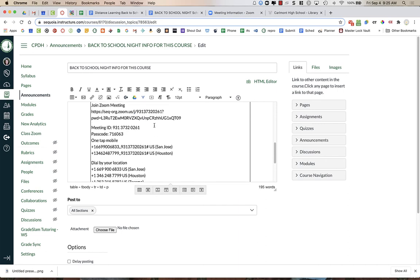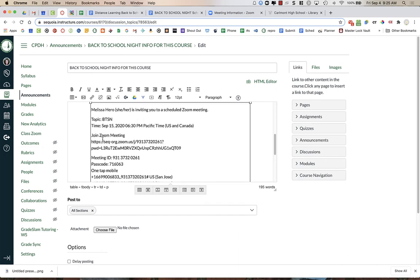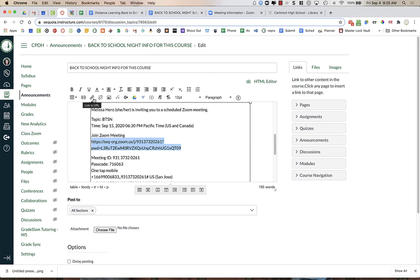Then I'm going to scroll up. Now, you can see here this Zoom meeting link is not hyperlinked. We want to make it easy for parents so that they can just easily click on it. So I'm going to highlight it, copy it, so Ctrl-C or Command-C on a Mac.